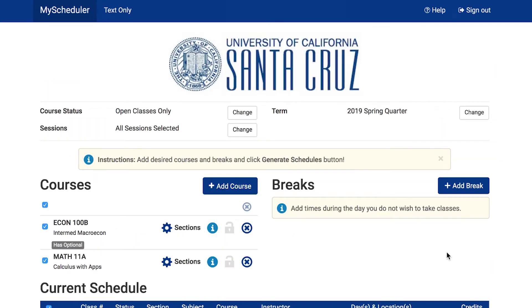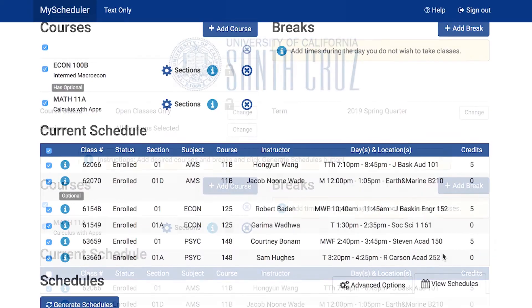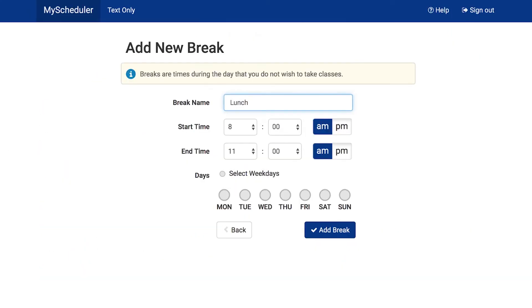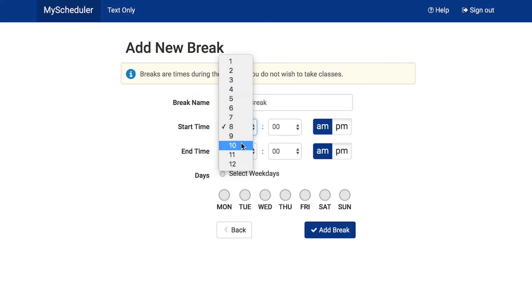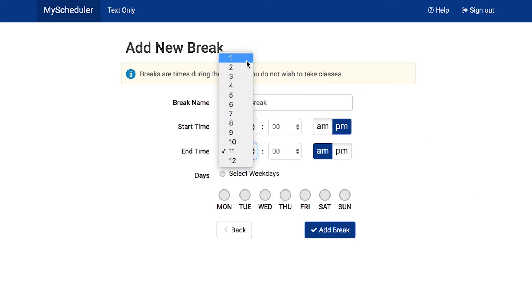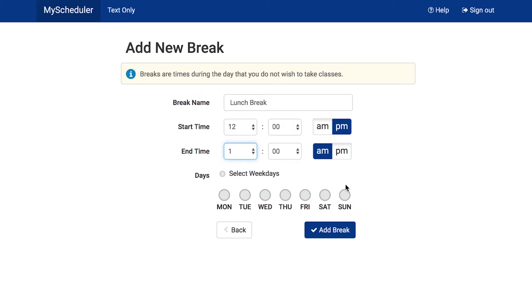You can also add breaks into your schedule by using the Add Breaks button. From here, you can name the break and add its start and end times. You can also select specific days on which you would like to have the break. Once you have chosen the correct details, click Add Break.